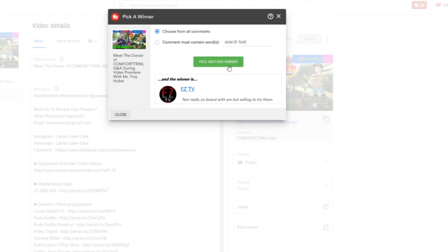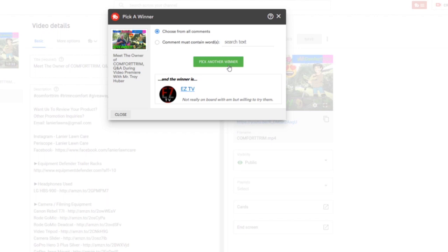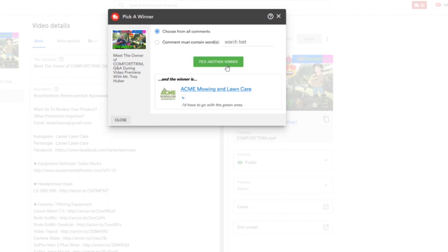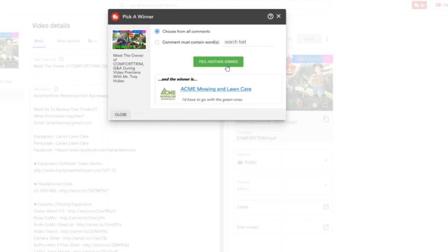And winner number two: 'These would save me a pain from pulling stickers from my leg hairs' is Kyle Katie Butcher. Kyle Katie Butcher. And winner number three is hack me mowing and lawn care. 'So have to go with the green ones,' he said.